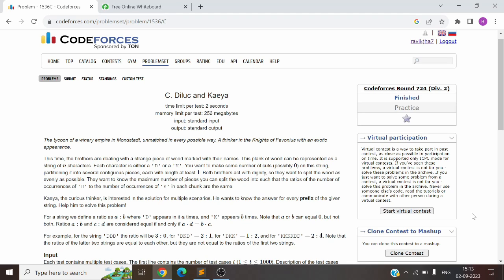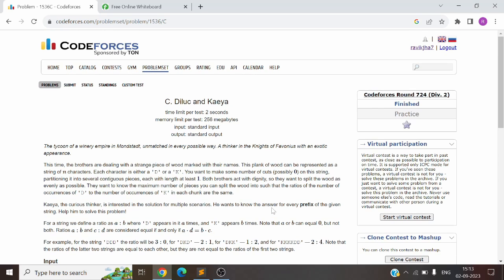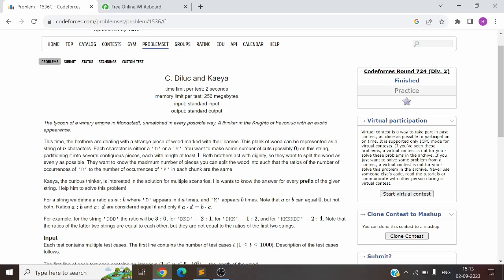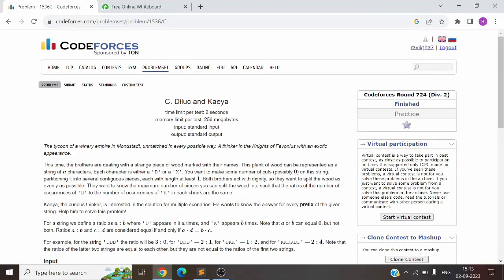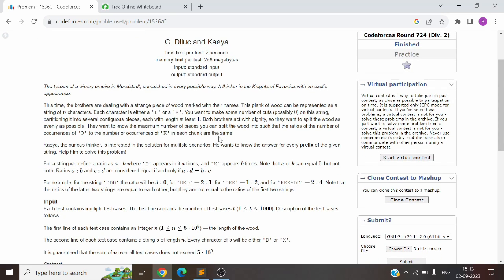Hello everyone, this is the first day of our 30-days Codeforces series. Every day we will be solving one problem from the 1500 rating range and above. Today's problem is 'Dilog and Kaya'. The problem link is in the description — go click and read it. I'd like you to read and interpret the problem statement first, so take a minute to pause the video and read it.